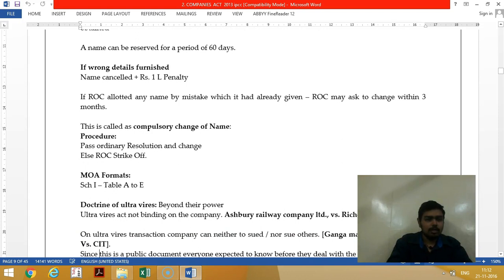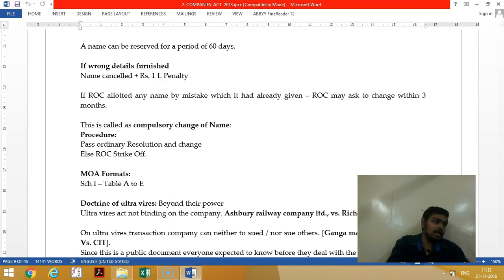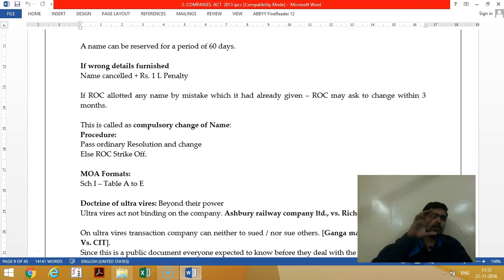If you are voluntarily changing the name, you need to pass a special resolution. For changing from private limited to limited, a special resolution is enough. But if the entire name is changed — for example Pravalika becomes Shivalika — then you also need central government approval.